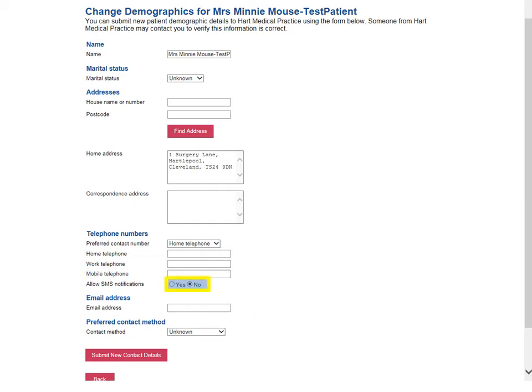To confirm that you're happy to receive SMS notifications or text messages from your GP practice, select the Yes radio button to the right of Allow SMS Notifications. Some but not all GP practices use text notifications to send appointment reminders. Once you're happy with your details, click on Submit new contact details. This will send the changes to your GP practice.